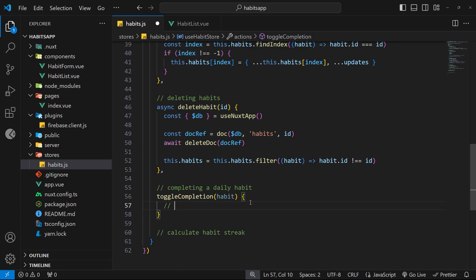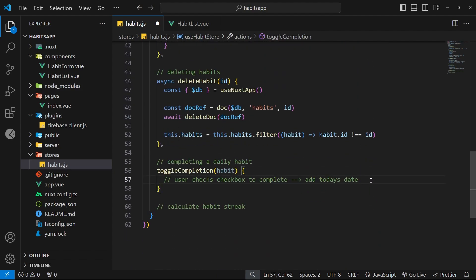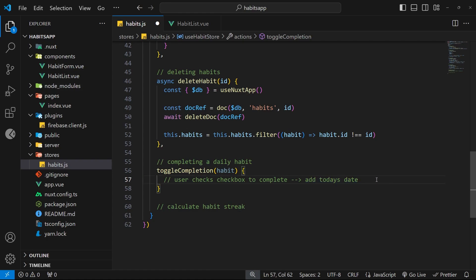The first scenario is where a user checks the checkbox to complete a habit for the day. When they do that, we want to add today's date into the completions array for that particular habit, because that's what the completions array is for — to store all the dates where the habit was completed. We'll use that array probably in the next lesson to work out the current streak.